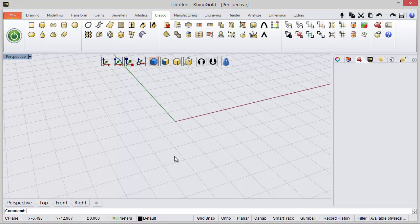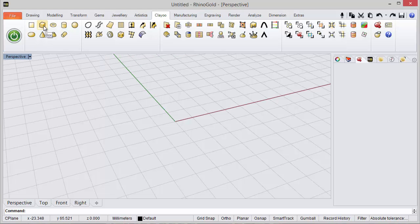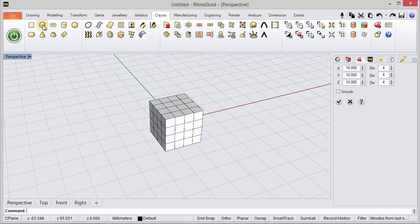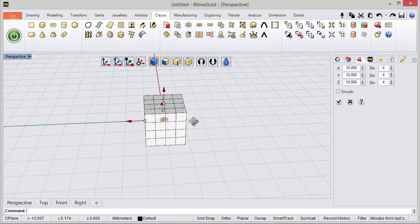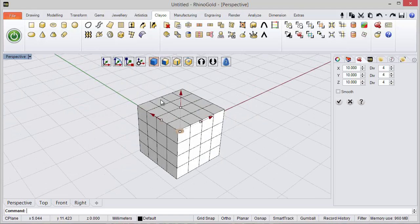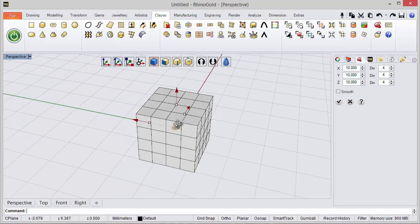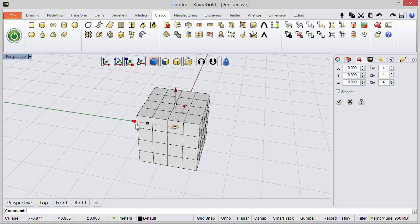Hi! Today we will learn how to define a box with ClayU. The idea is really easy. Under this icon we have the box tool and now we just need to define the measures.